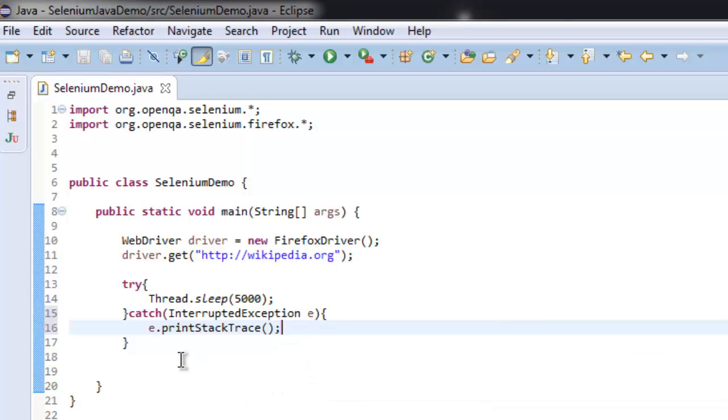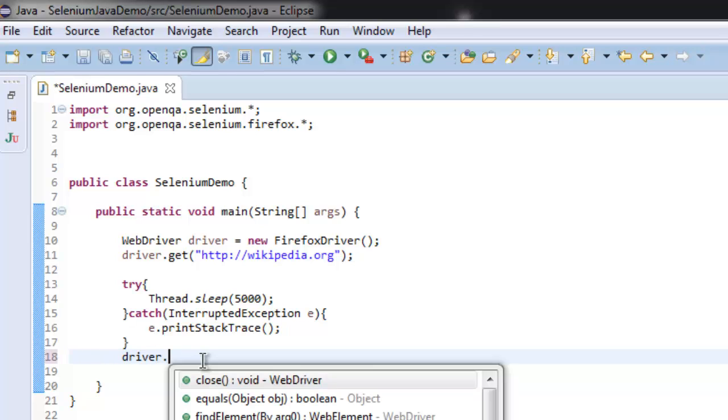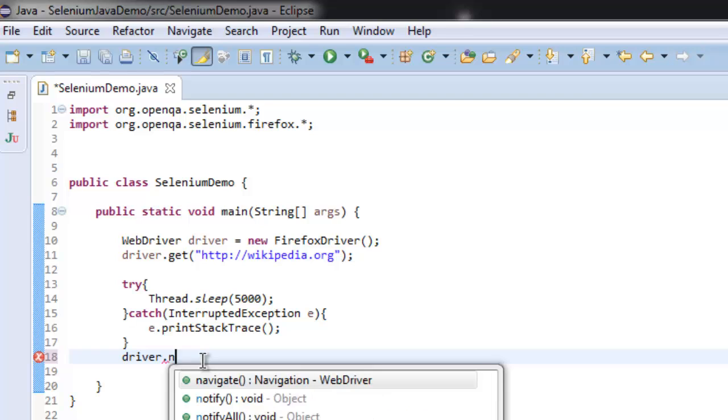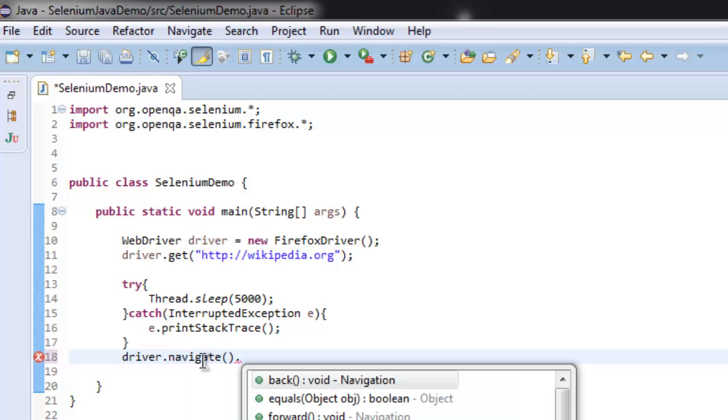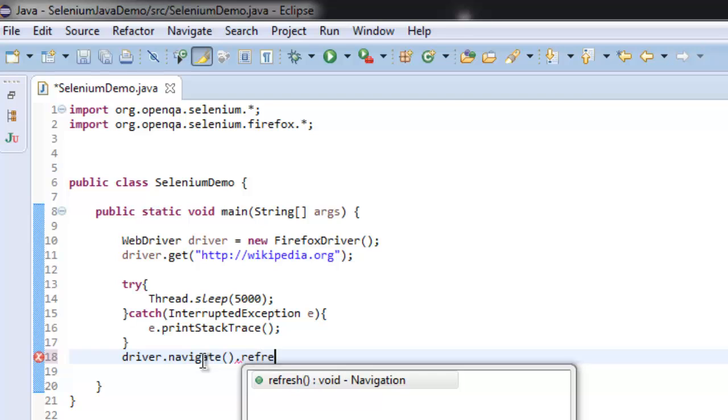After this try-catch block, I'm going to call driver.navigate and then refresh.